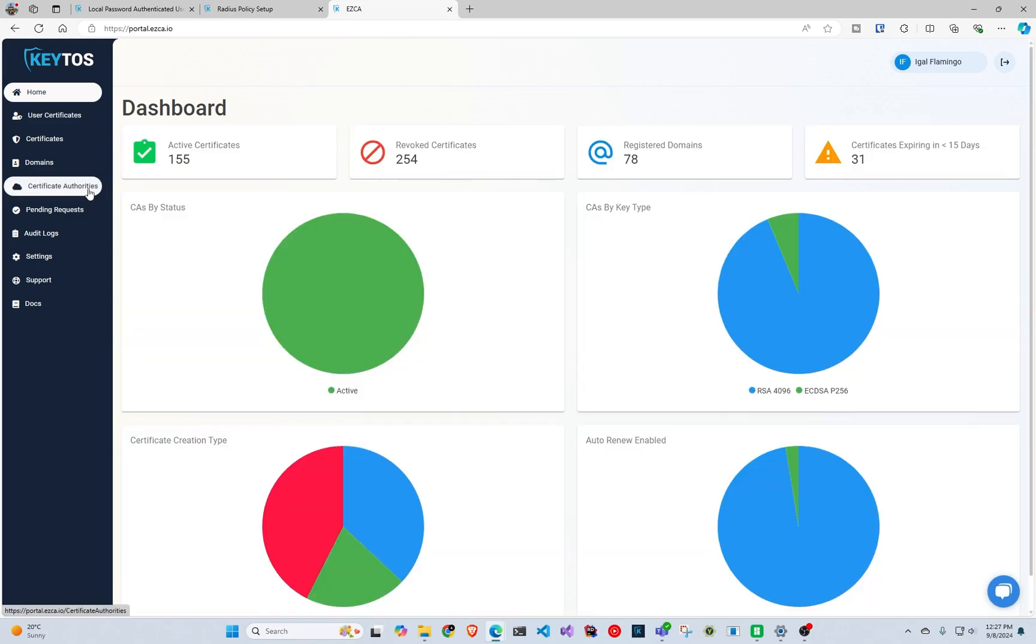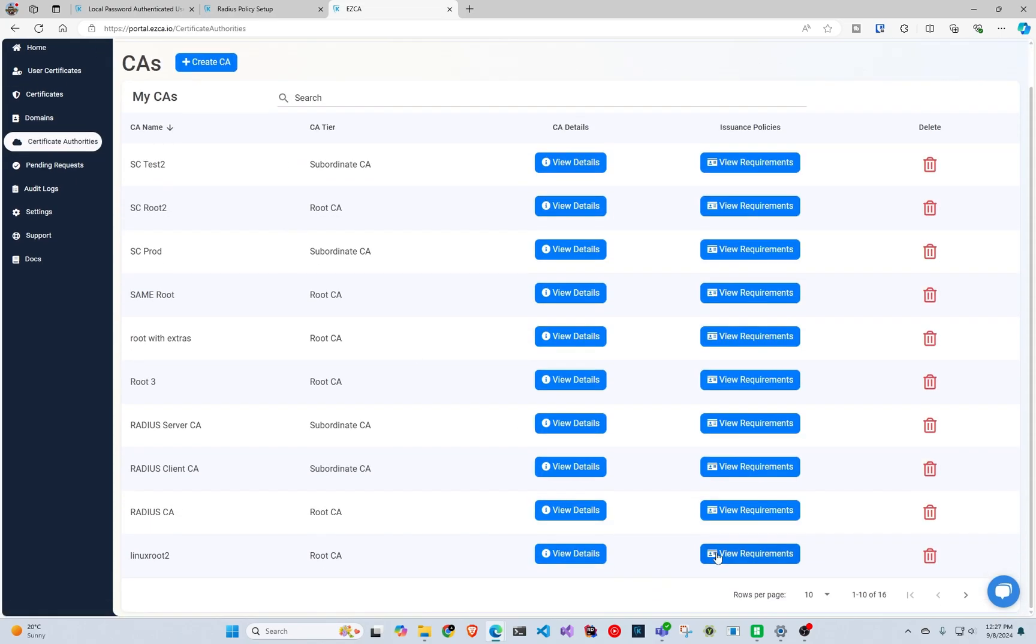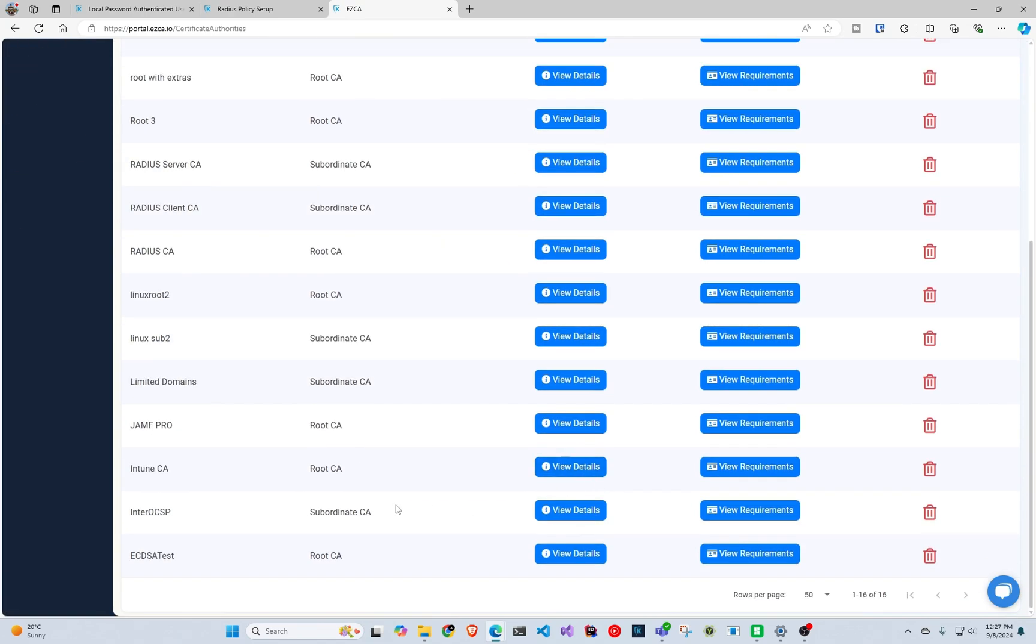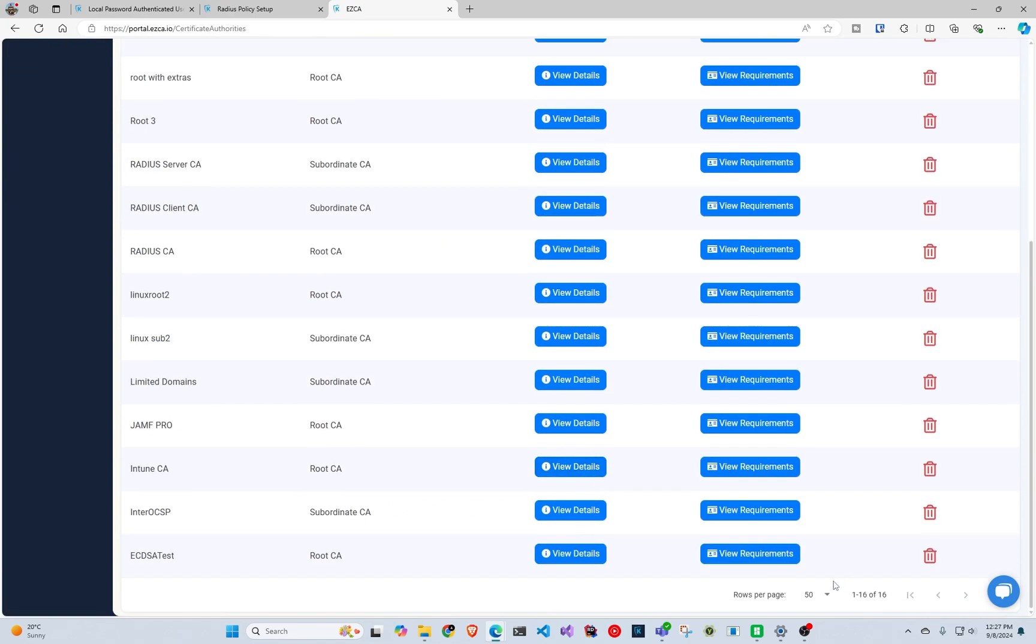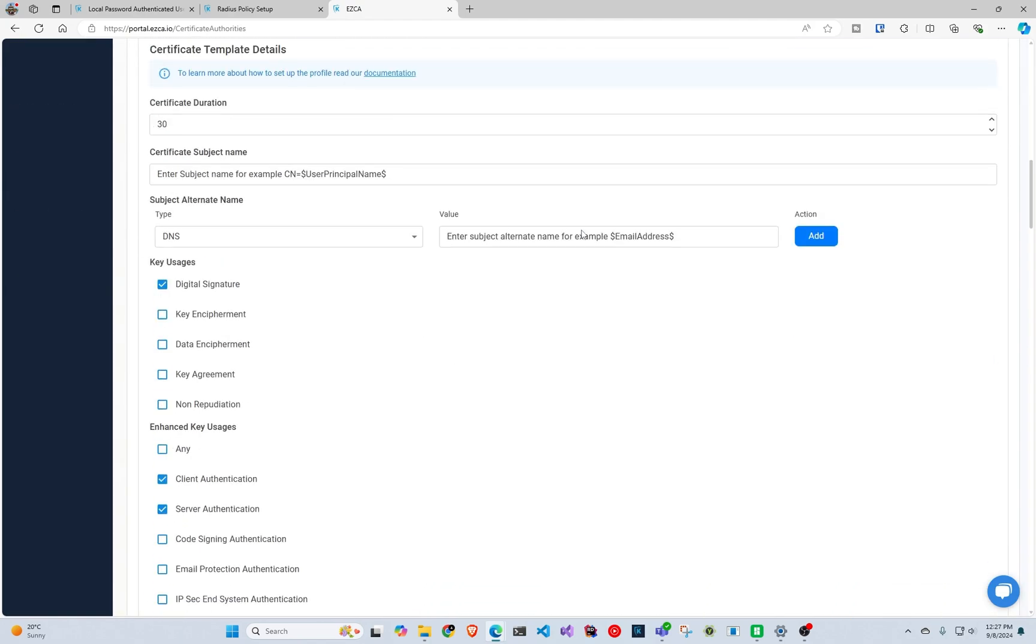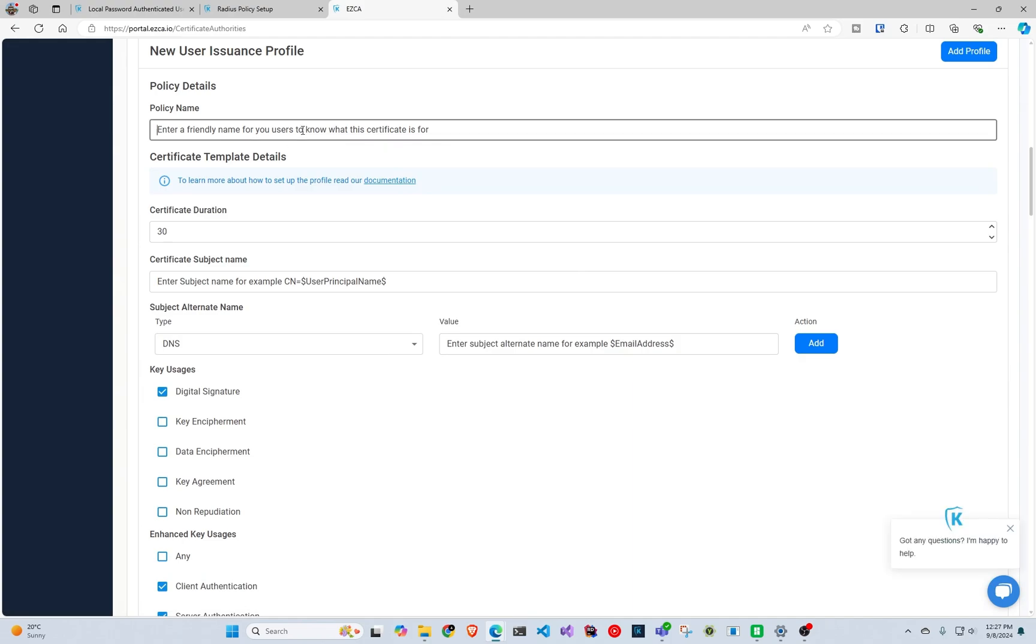We go to your EasyCA, we go to certificate authorities, we find the SCEP certificate authority. So in this case my SCEP certificate authority is my Intune CA, and you go here and you're creating kind of like a profile where your users can come in and create it without having to have an MDM.